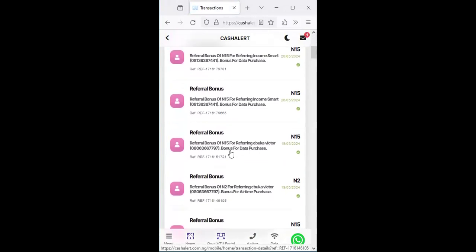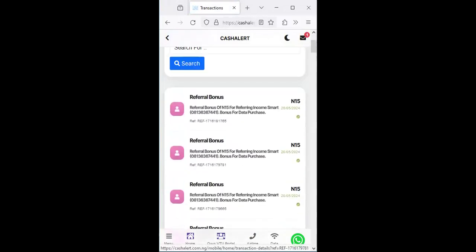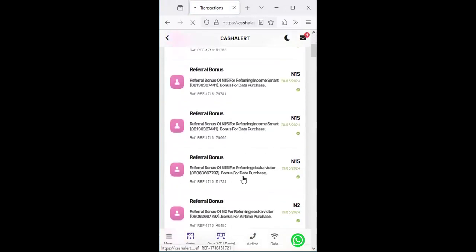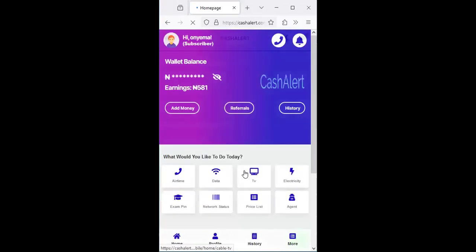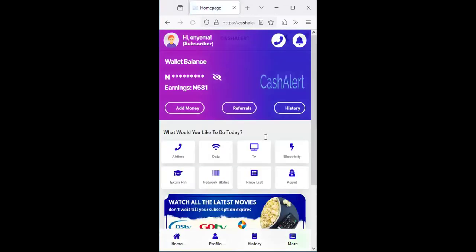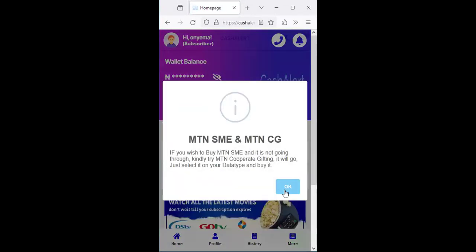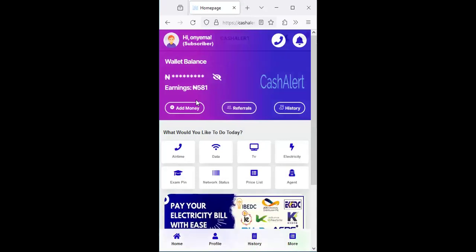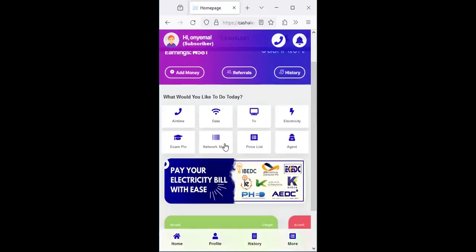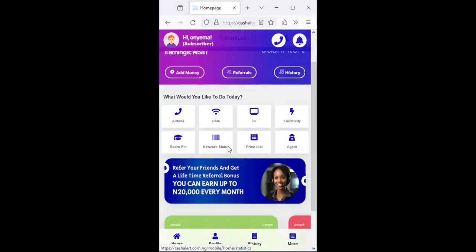What is holding you is now your inability for you to get started with the platform which is Cash Alert. Make use of the link in the channel to sign up right away. You can see the balance I have right now is over 500 something naira. I've already made a cash out before now but I'm just showing the current balance.